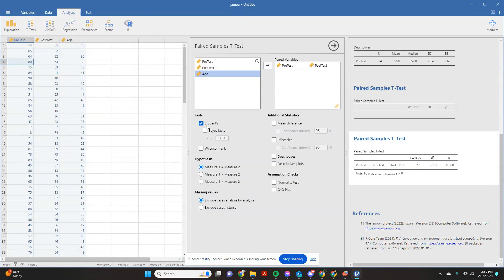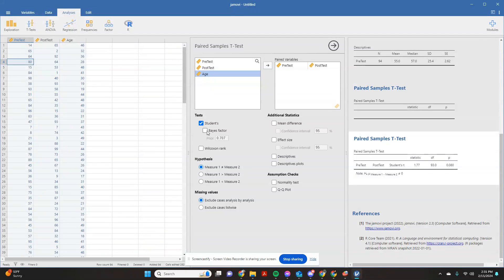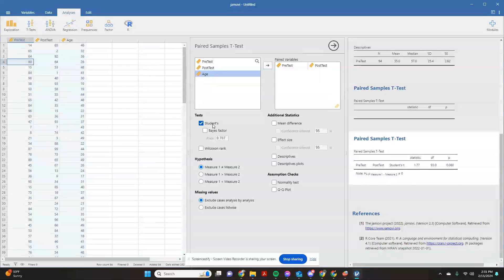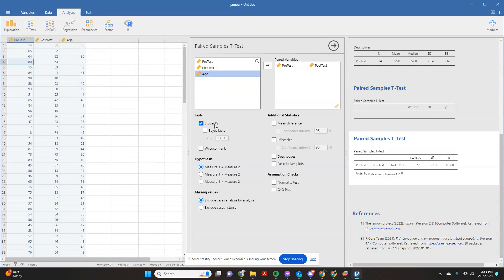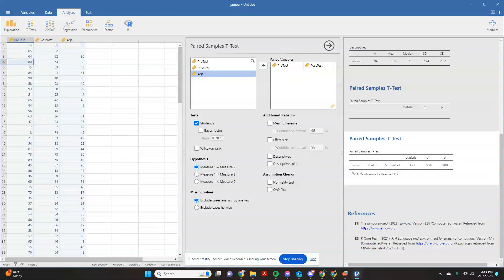And again, just like with the one sample t-test, you can designate different types of testing that you can do. For the purposes of this class, we're going to keep it as a student's t-test. And again, also, you can show an effect size and things like that.